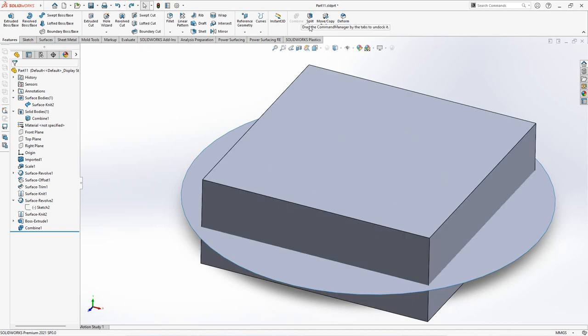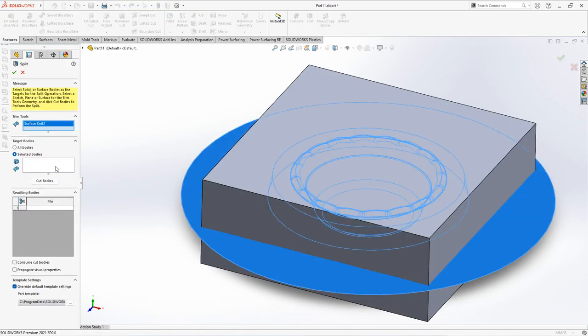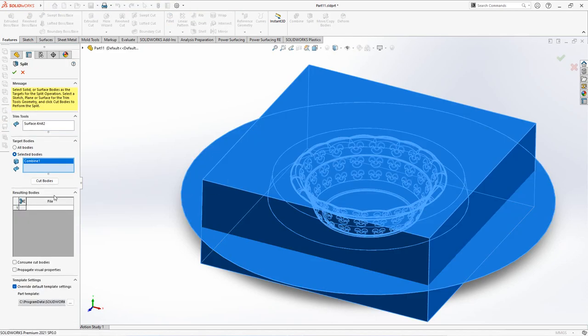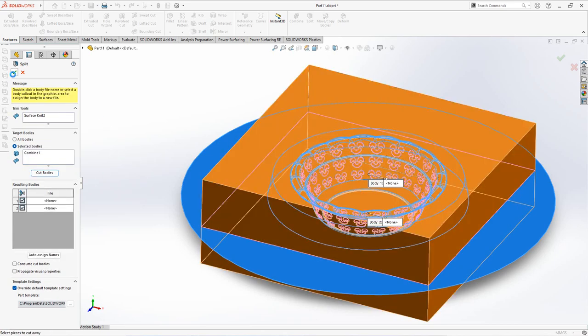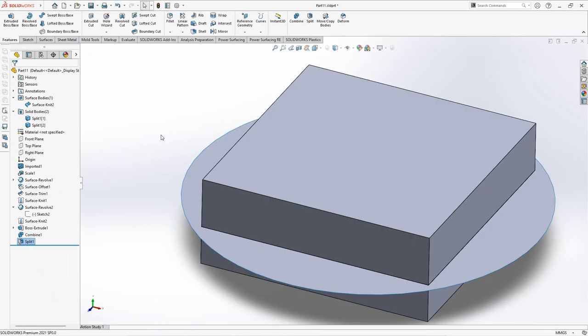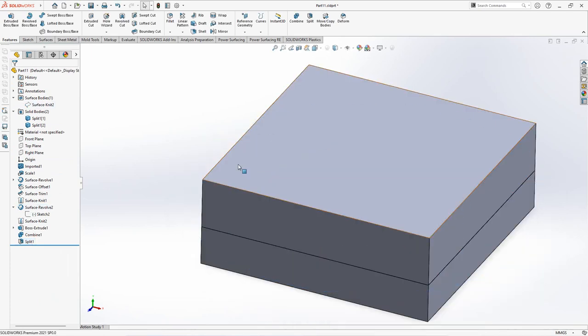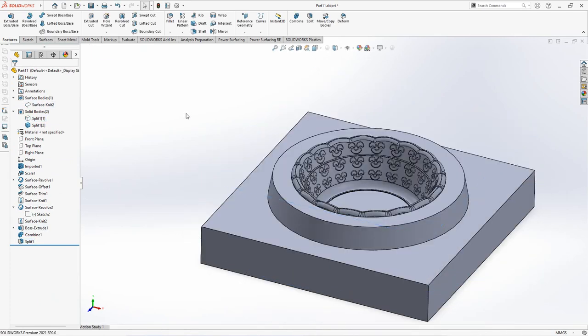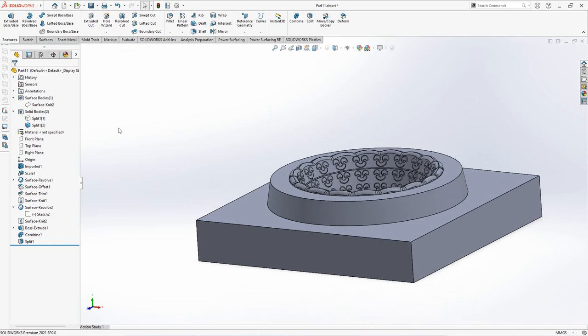Choose split. Click surface as trim tools. Select target body. Click cut bodies, click select all. OK. So we managed to split the core and cavity.